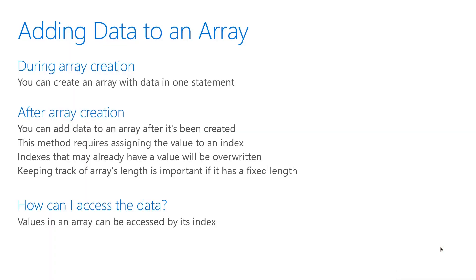You can add data to an array while it's being created or after it's already created. If you decide to add data after, be mindful of the index so that you don't overwrite any data that you might already have in your array.